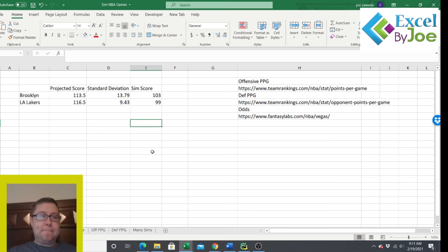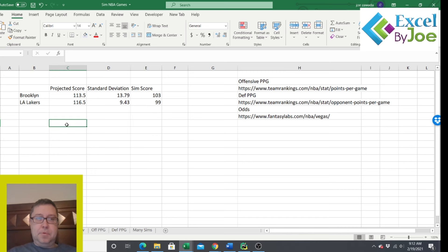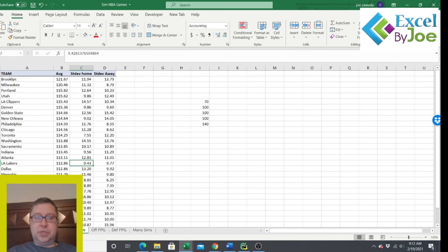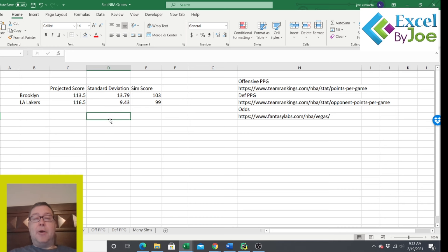Now every time you press delete it runs a simulation off of those numbers. The Lakers won 121 to 96, press it again — Brooklyn wins 120 to 110, then 103 to 99. That's how you run a simple projection for one game. Use your adjusted score however you get it and the standard deviation, which can change — this is off 2020 numbers with only about 30 games so far.